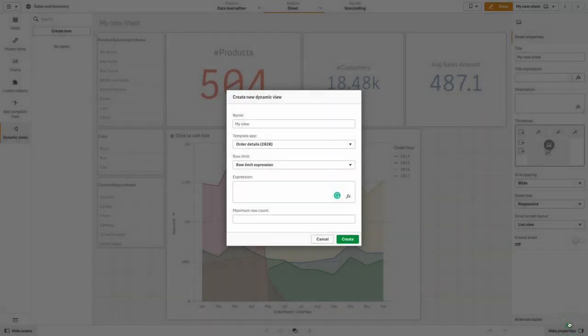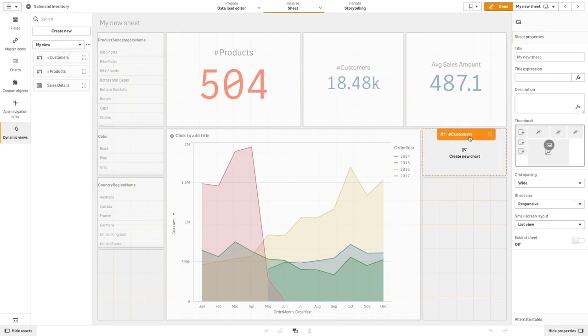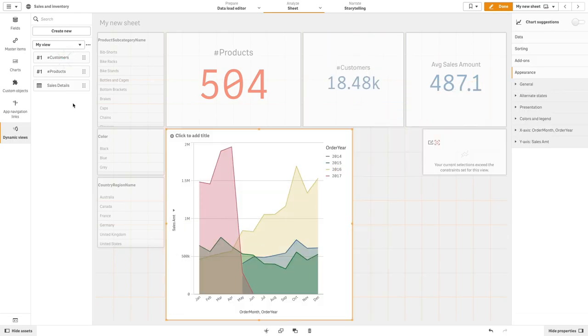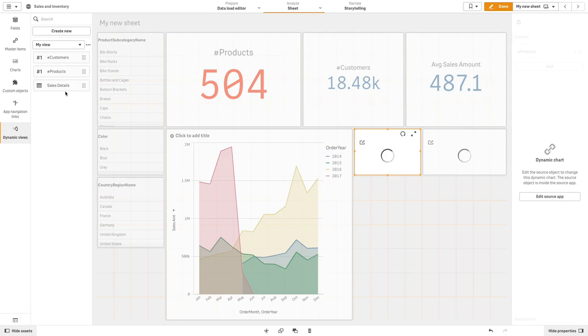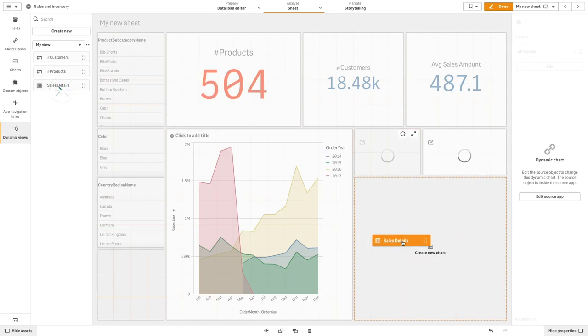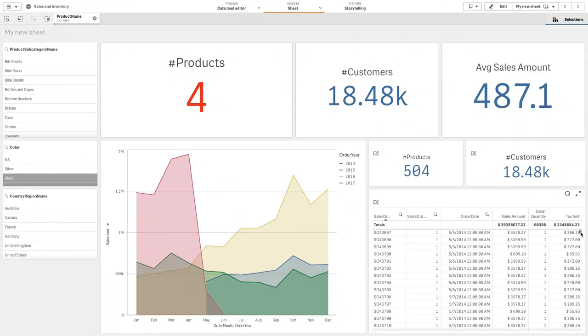Once the dynamic view is created, you can then add master visualizations from the template app to your sheets. This enables app creators to use master visualizations from the template app as dynamic charts in other apps.